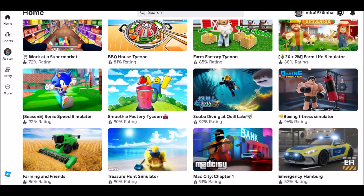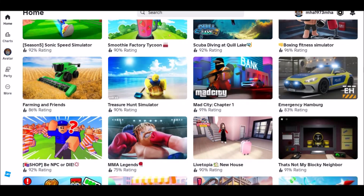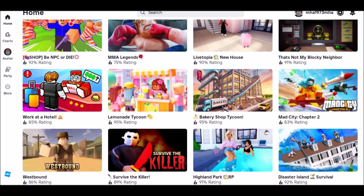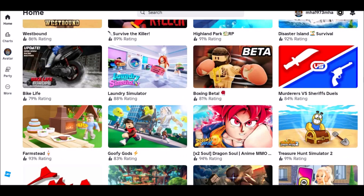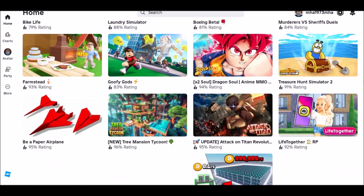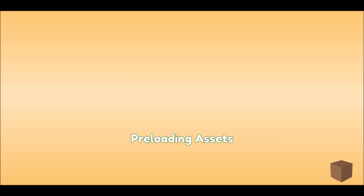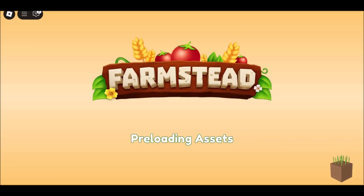How to play Roblox Unblocked on Now.gg — step by step. Assuming you have Now.gg unblocked, here's how you can play Roblox on the website.